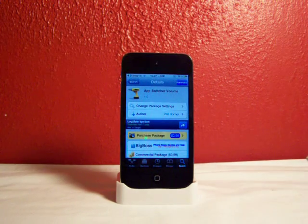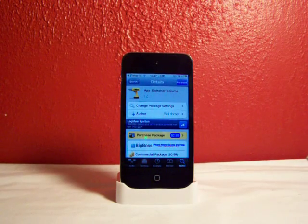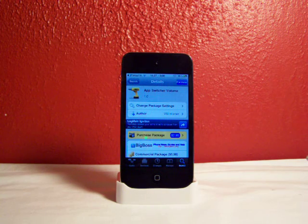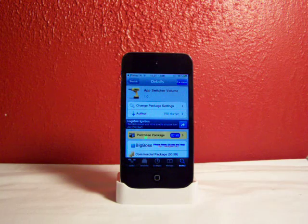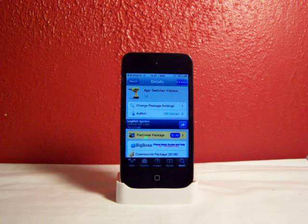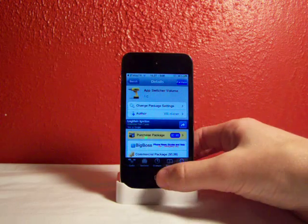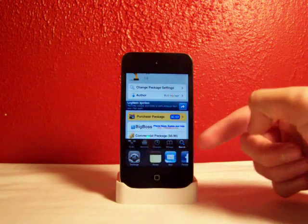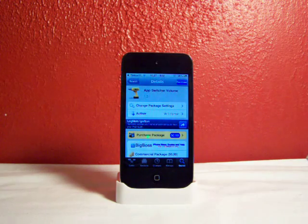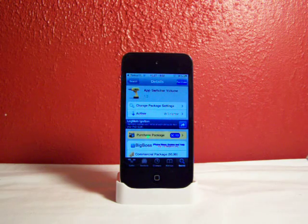Hey YouTube, this is 5015. In this video I'm going to be showing you a cool tweak called App Switcher Volume, which just came out yesterday. What it does is allow you to have the volume slider, like it used to when you're playing music, pop up in your multitasking bar — right down there when you double tap.